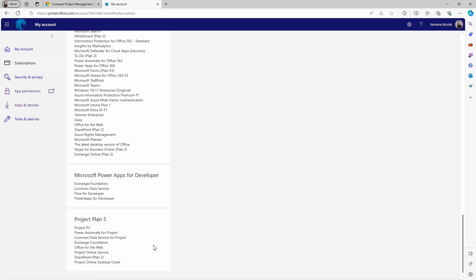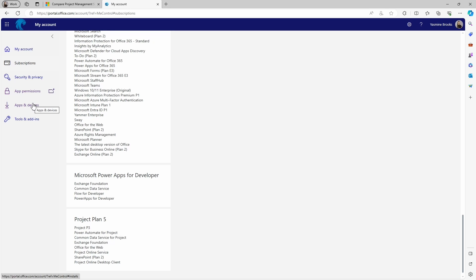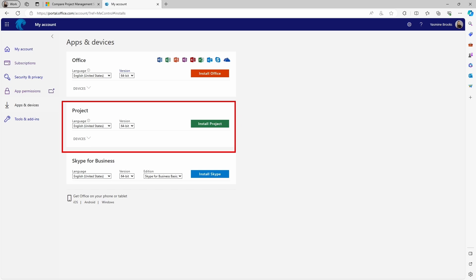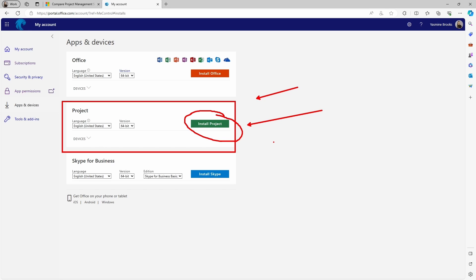Once you have checked which plans you have, the next place you need to go to download Project Desktop — if you have a plan that allows it — is Apps and Devices. You'll be able to see all the different apps you can download. In my Apps and Devices, I have the option to install Office and Skype for Business, but notice there is also an area in the middle where I can download Project Desktop. You just have to come here and click that link. There is no direct download link we can share — you need to make sure you have the subscription and check your account.